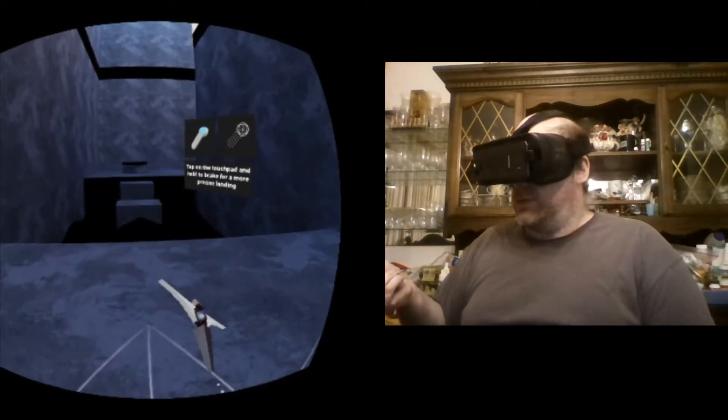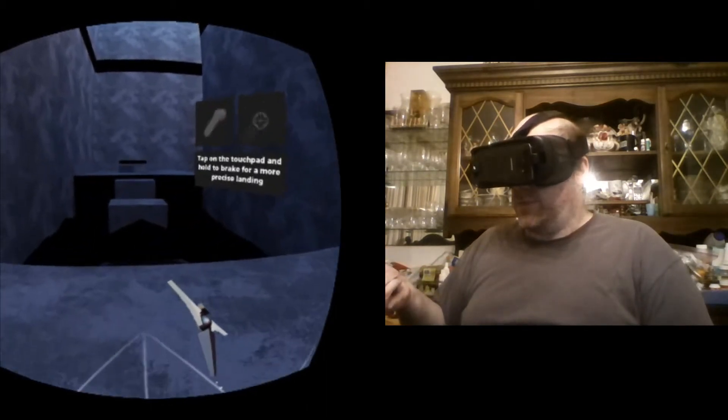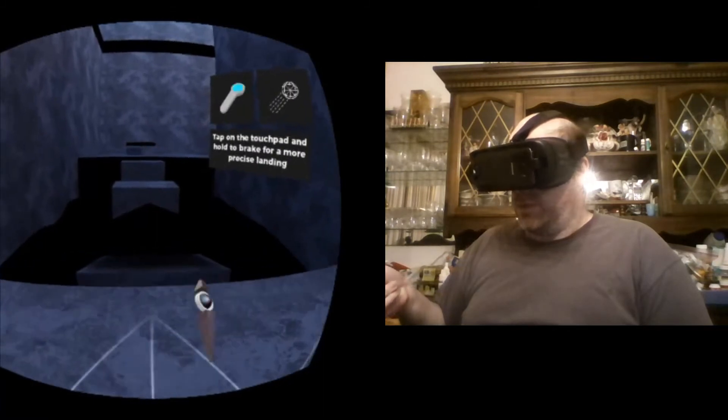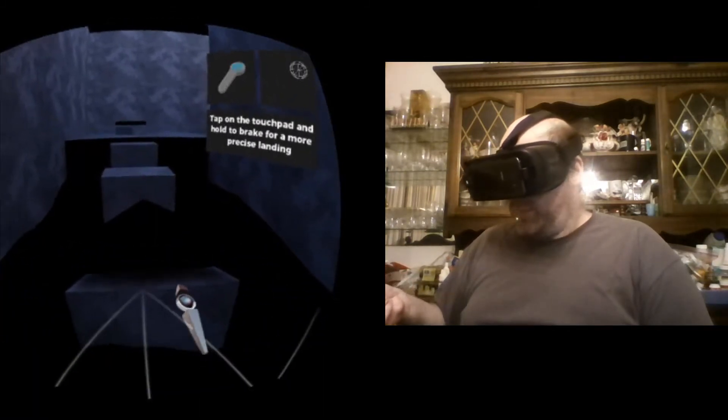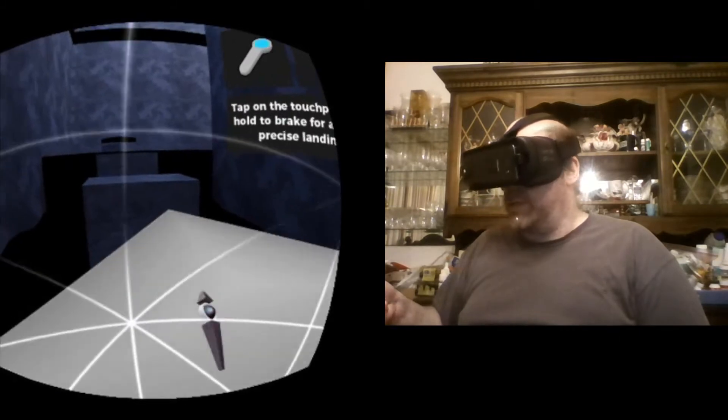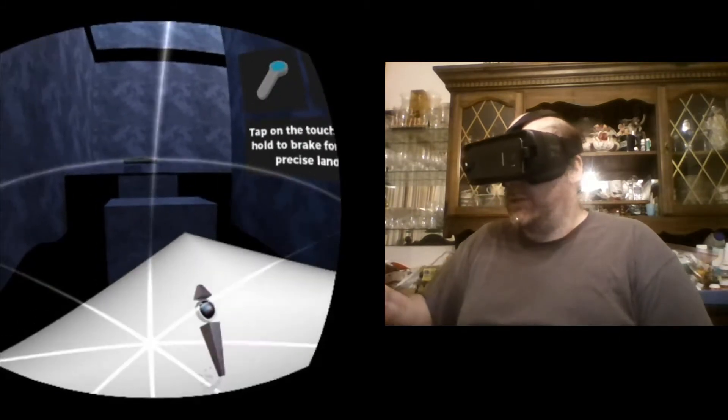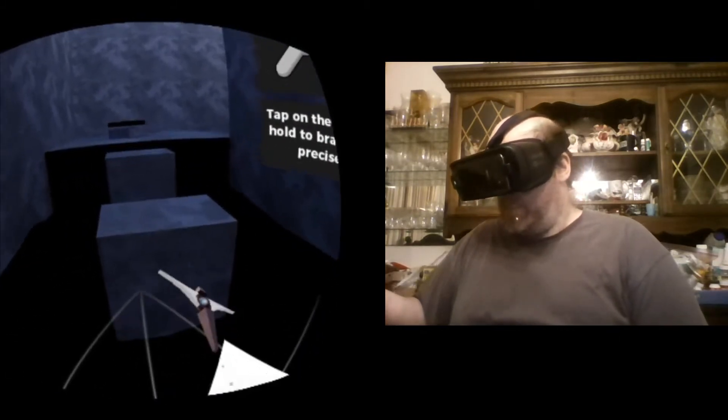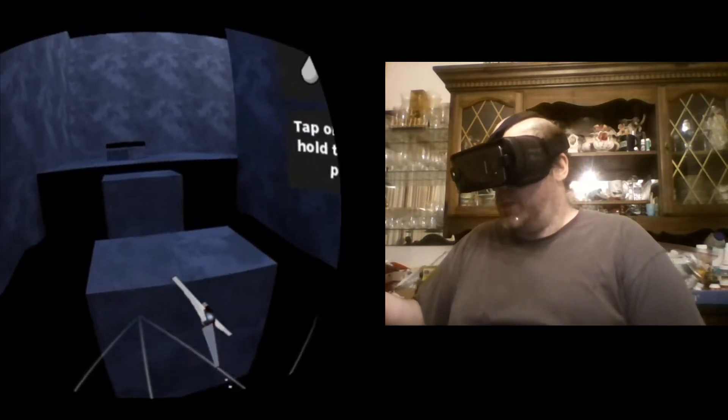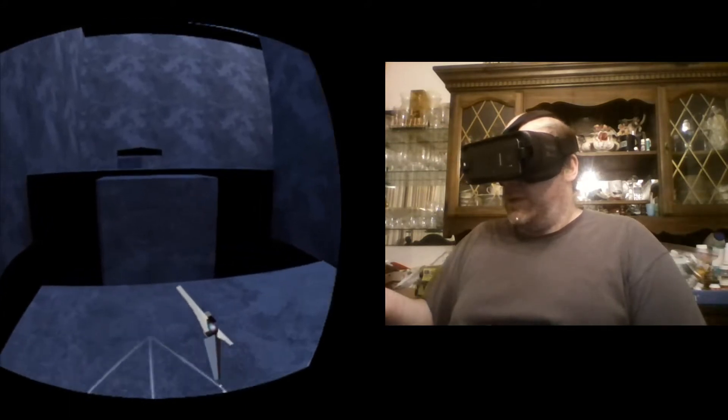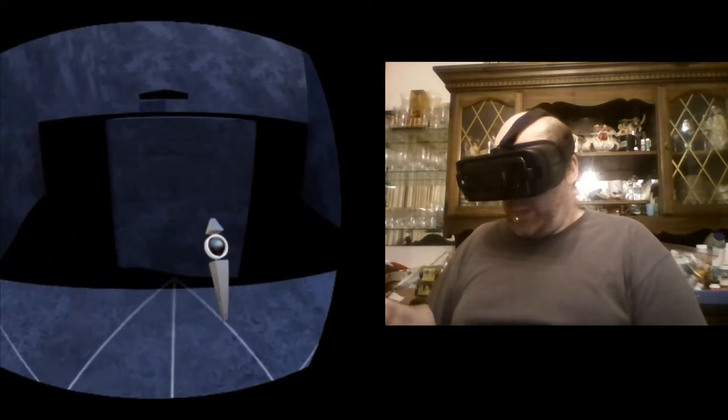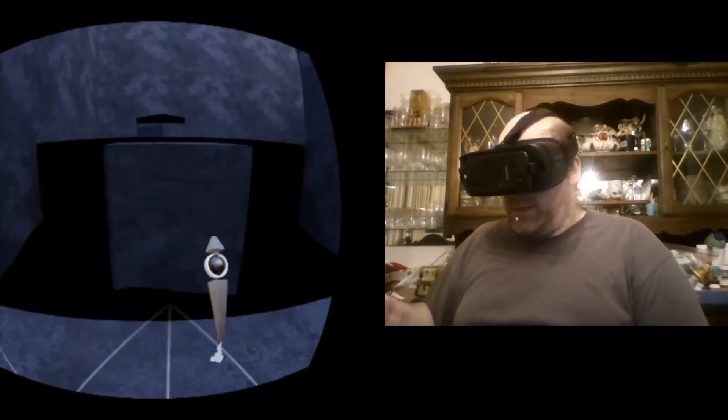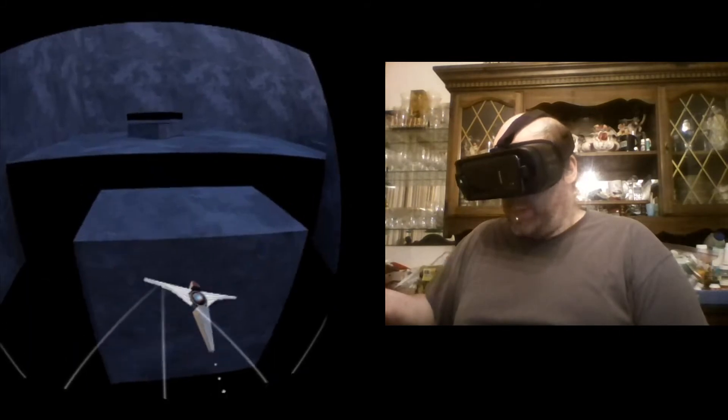So I'm assuming this is the second level. I'm also assuming I probably want to land on this triangle. There we go, there's a triangle. Probably do not want to land in the black tar-like buildup there.